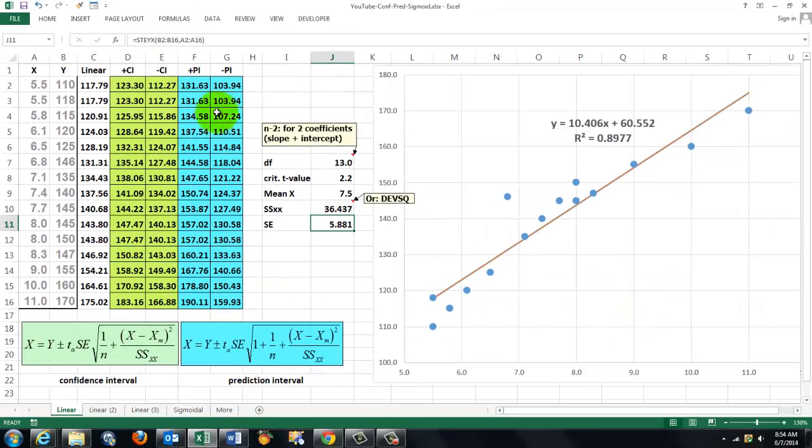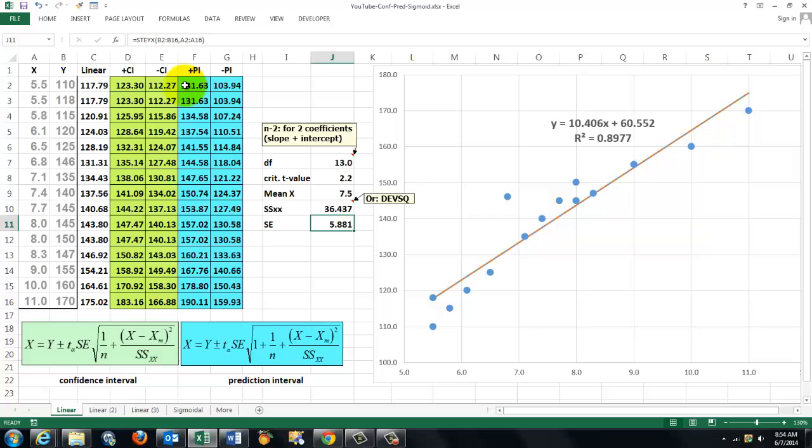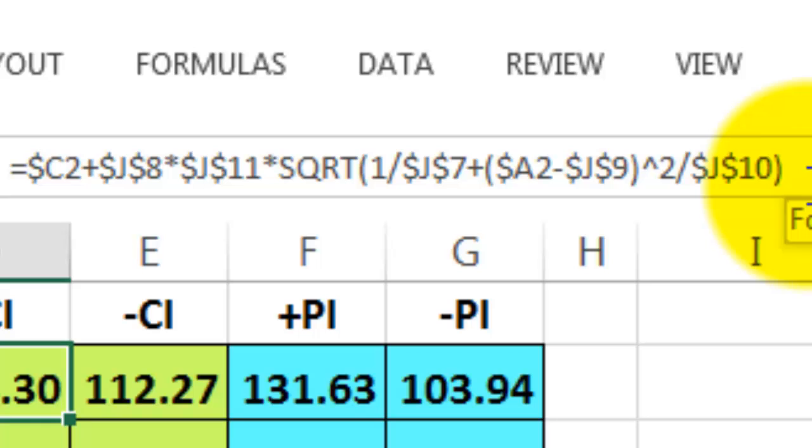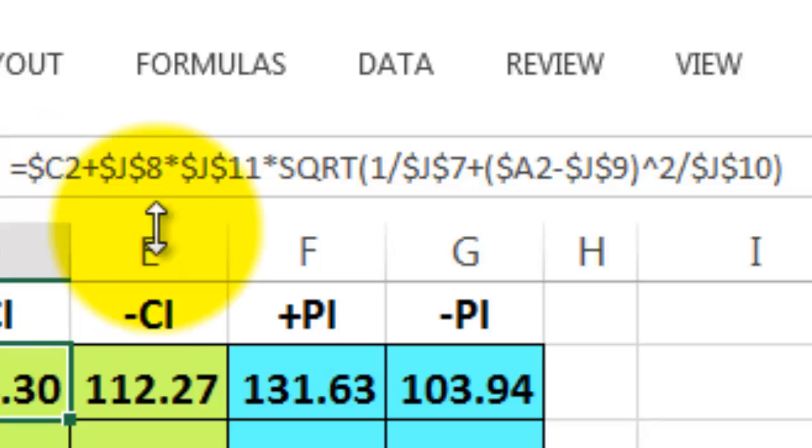Once we have those values, we are going to use this equation in column D and column E. In D plus everything and in E minus. So here is the formula we are using. Notice that I used a lot of string signs, or maybe you call them dollar signs, but it's a string sign that locks sometimes the column indicator, sometimes the row indicator. Why did I do that? So I can copy the formula down and I can copy it way to the right. All I have to do then is adjust the formula very easily.